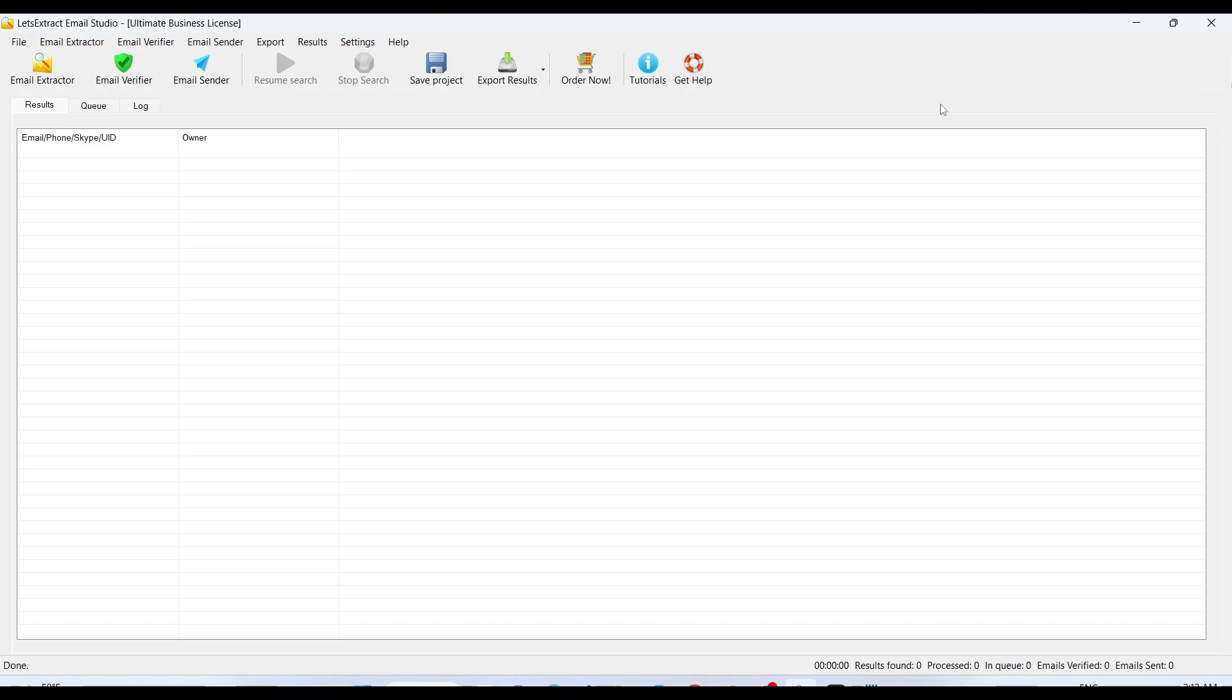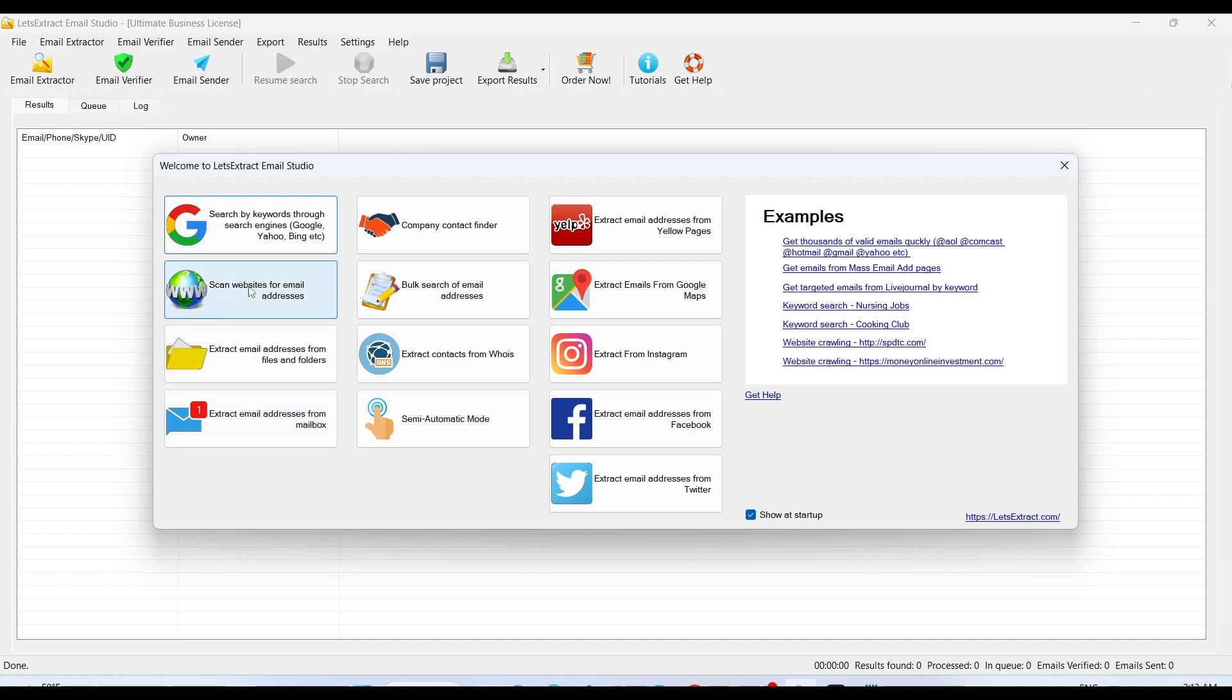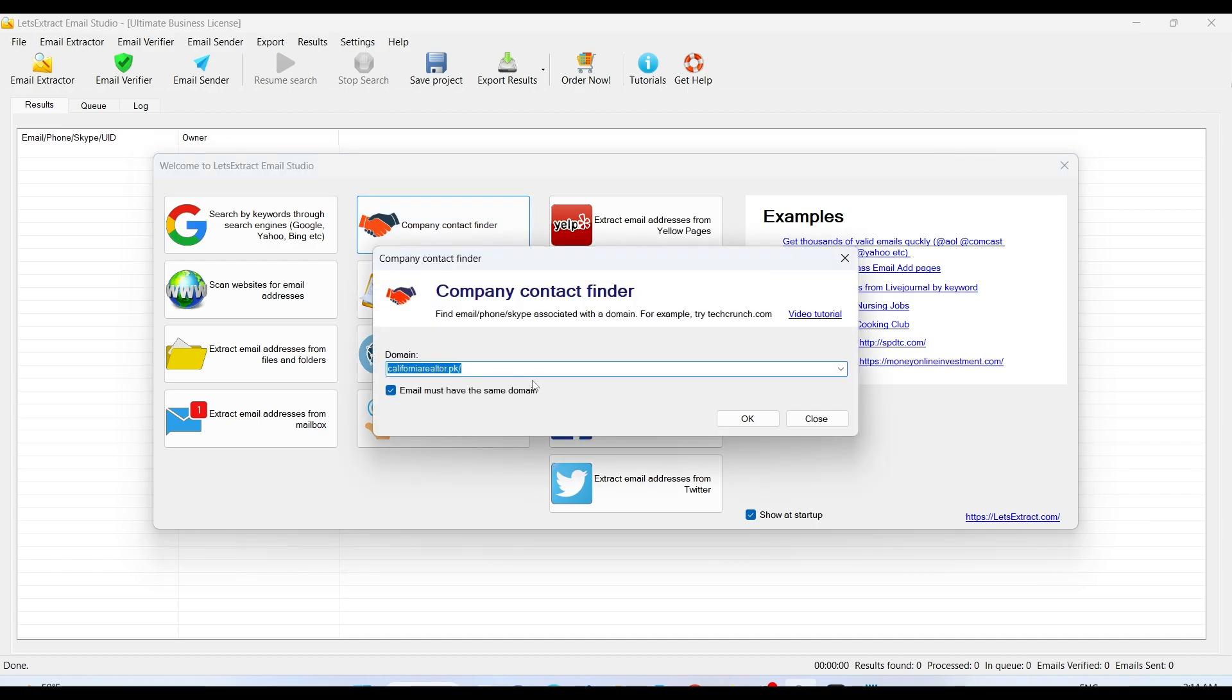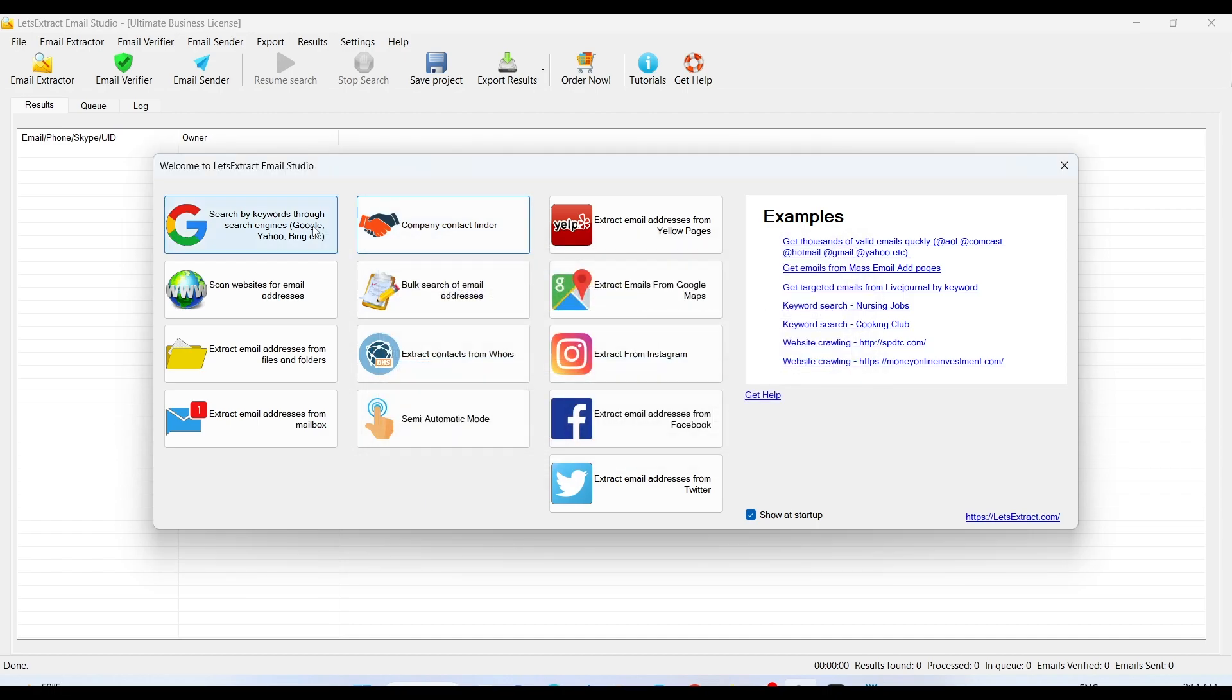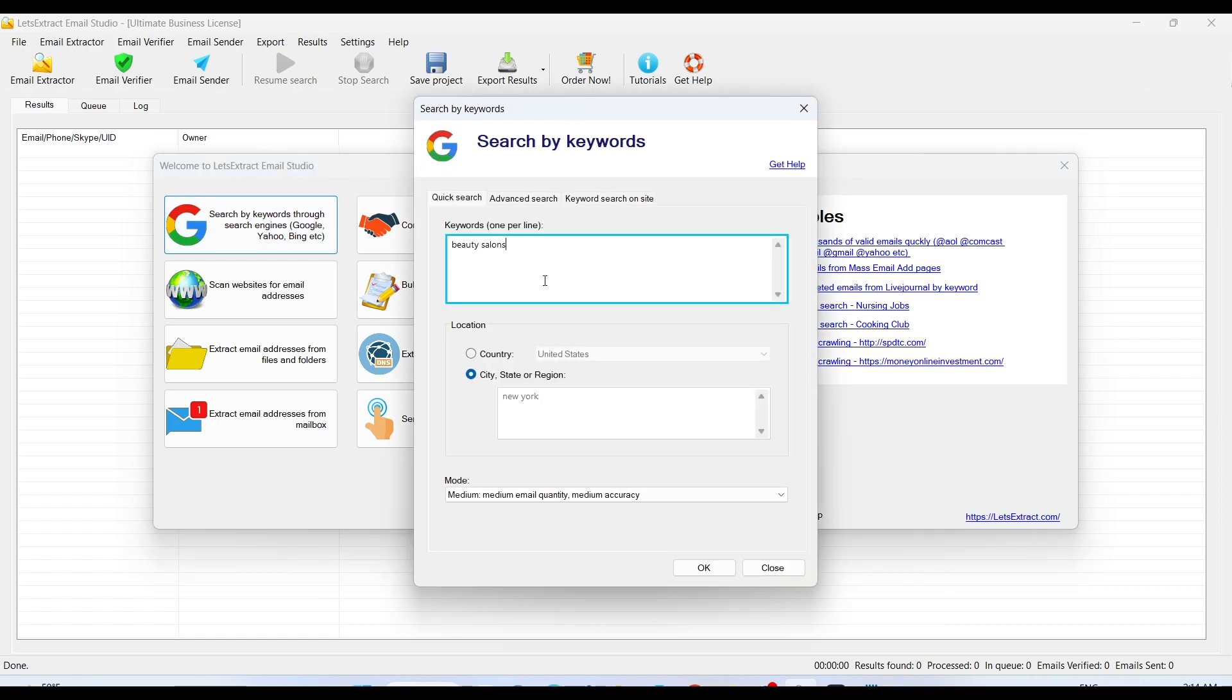This is primarily an email extractor. In this tool we can extract tons of emails, unlimited number of emails through different mediums like Google search, Google Maps, Instagram, Facebook, Twitter. Or maybe we can scan any website. For a company website, you just have to enter the domain and there we go.